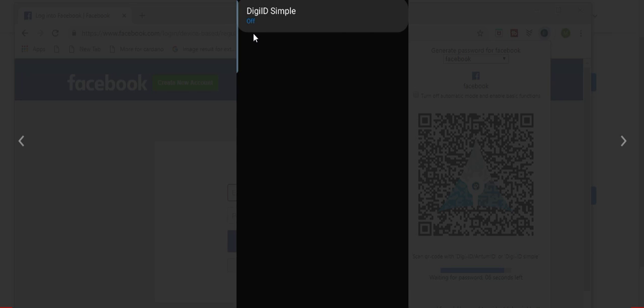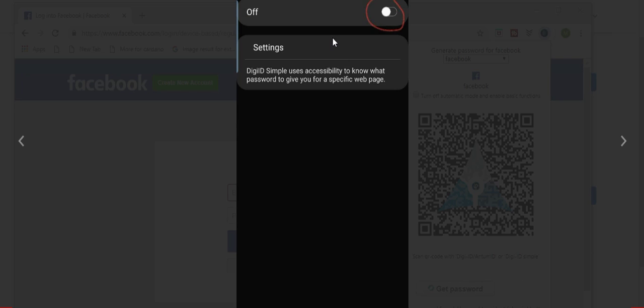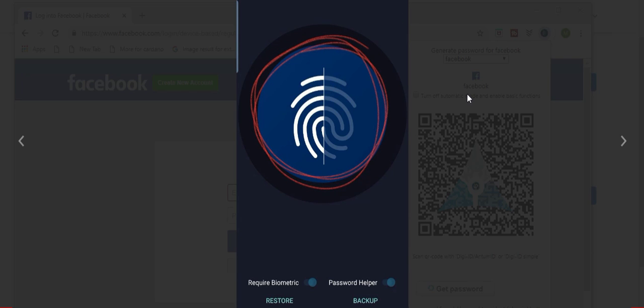Then you see DigiID Simple. You see that it is turned off. This will not allow you to send passwords if it is off. So you click on that, and you toggle this from off to on, and then you are all set up to start using the application. And again, that's a one-time thing. So once you have turned this password helper on, you're good to start logging into all of the websites that you're trying to log into.